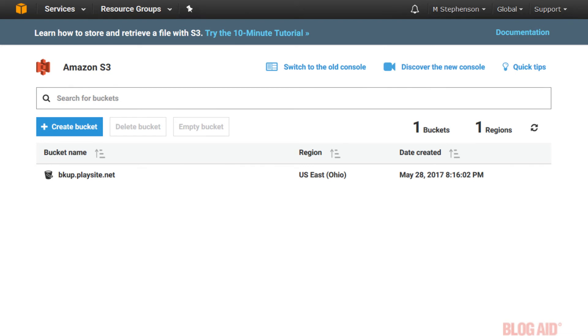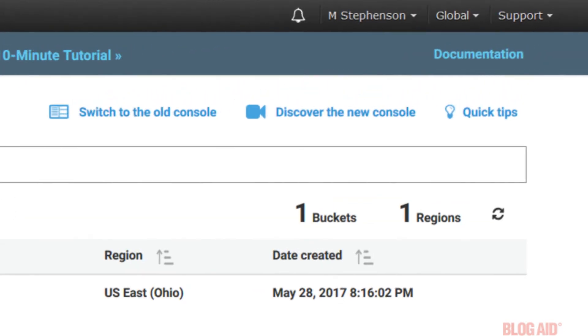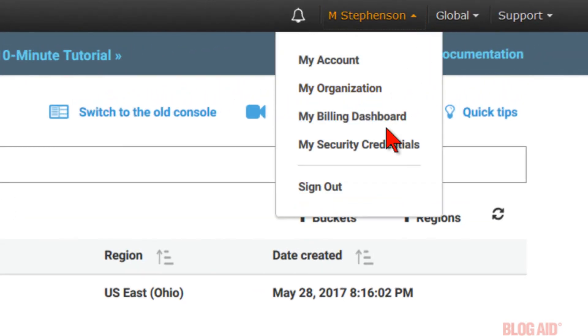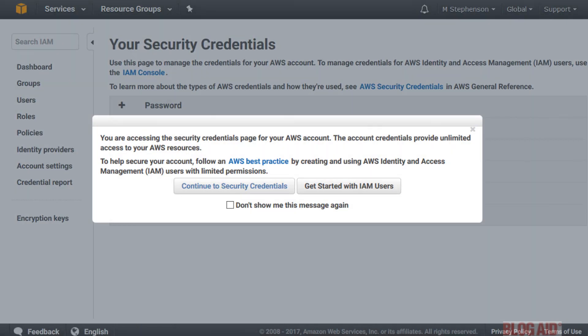At this point, you'll need your AWS Security Credentials to connect your plugin to your AS3 account and the correct bucket. You can find them in the top right by clicking the down arrow next to your name. And then, My Security Credentials.